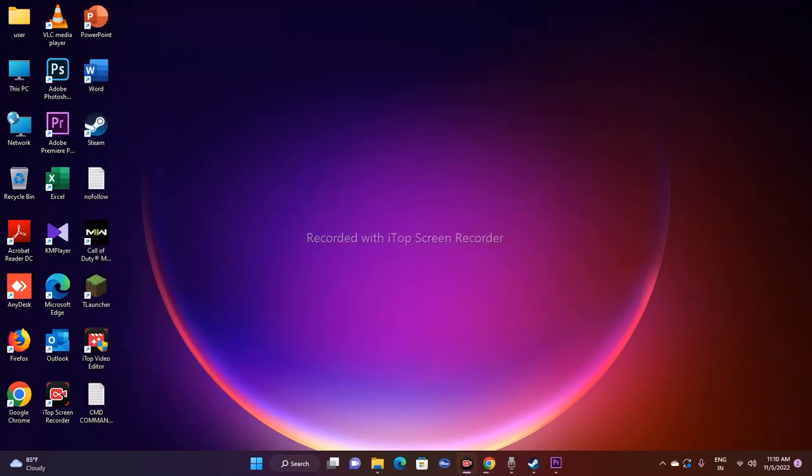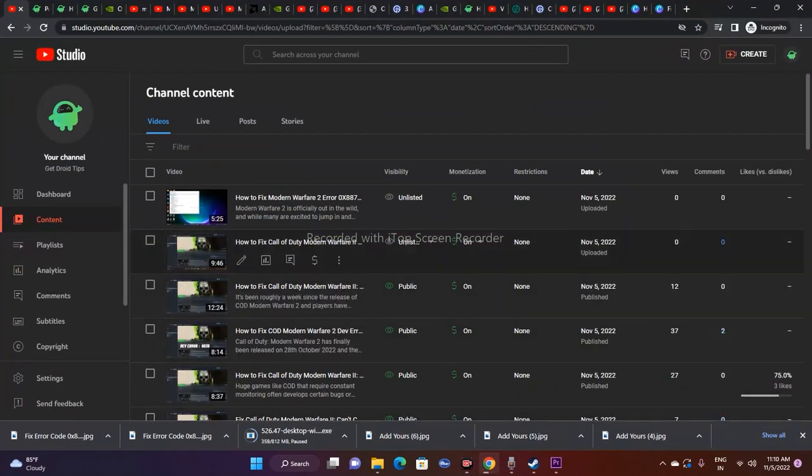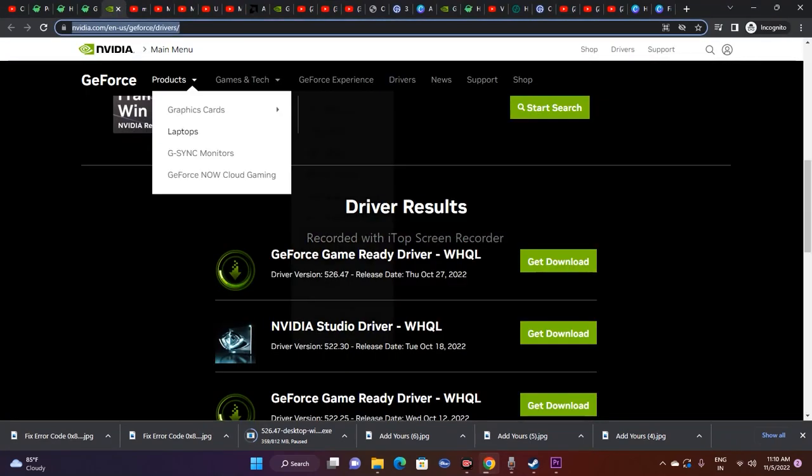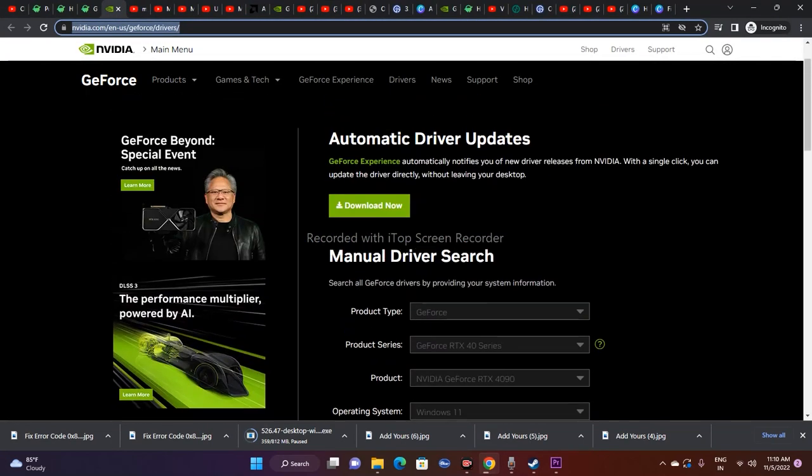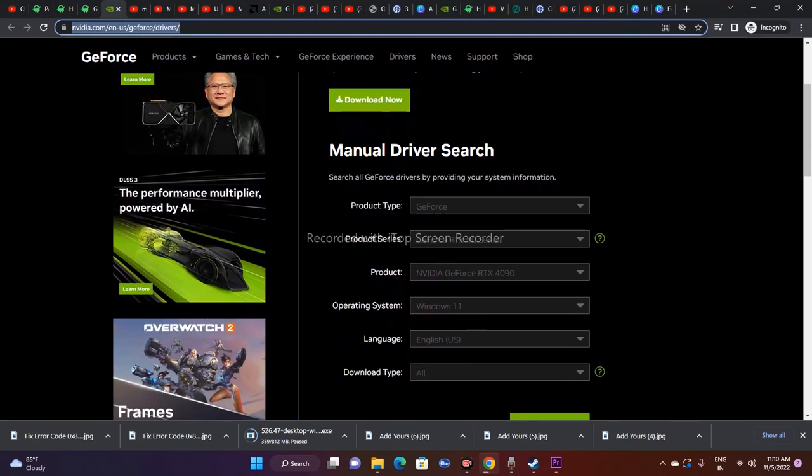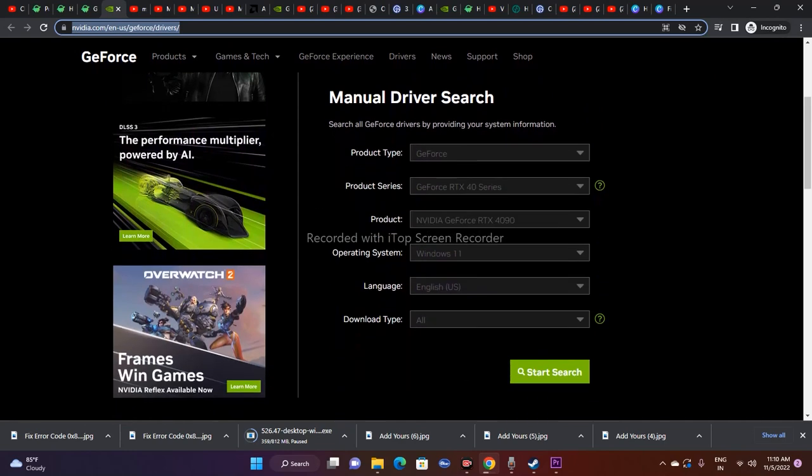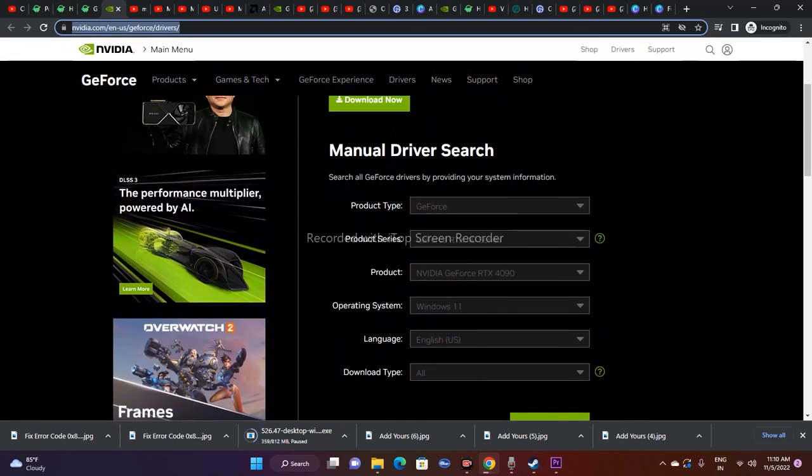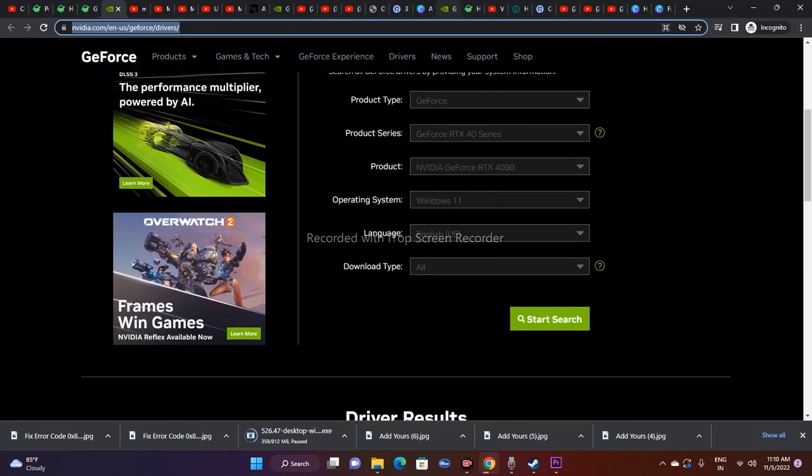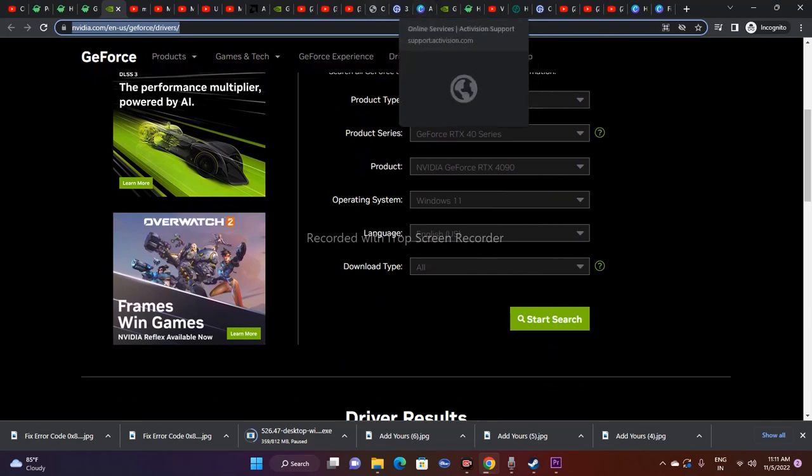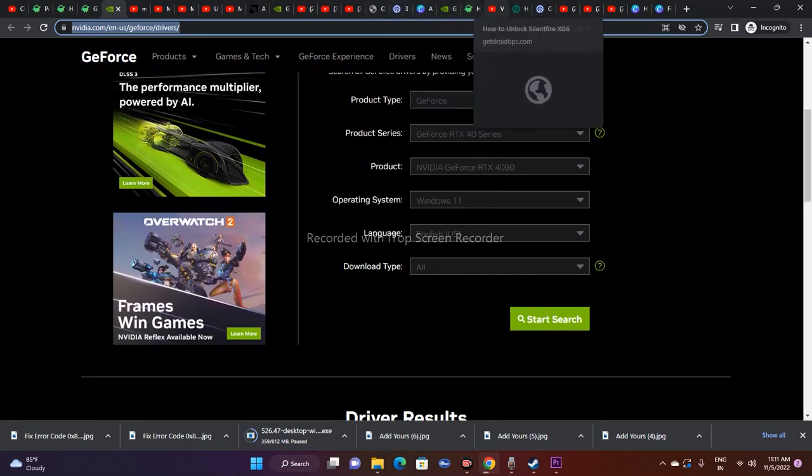Next, you have to update the drivers manually. You have to go to the NVIDIA official website where you'll be able to get this. I'll be providing links for both NVIDIA as well as for AMD, so you just have to update it.